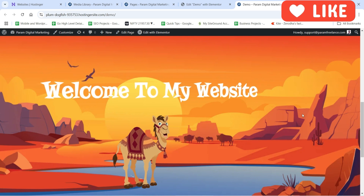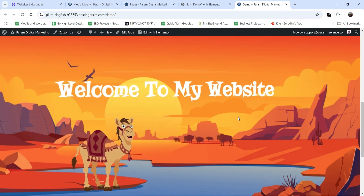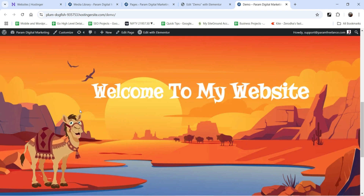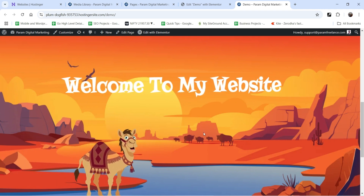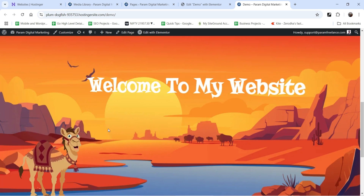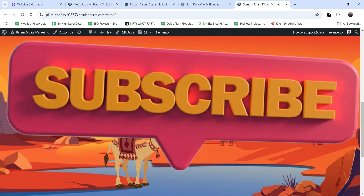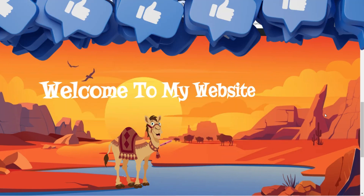If I move the cursor you will see the camel and the text both are moving in the opposite direction. In this example I have also used the mouse tracker effect in Elementor, so I'm not installing any third-party plugin or any extra code. Let's see how we can create an animated hero section in Elementor.